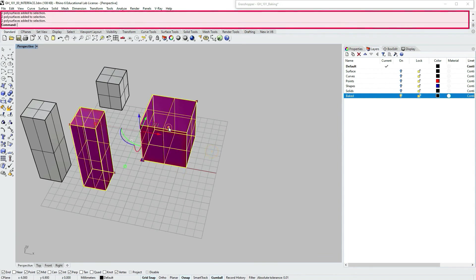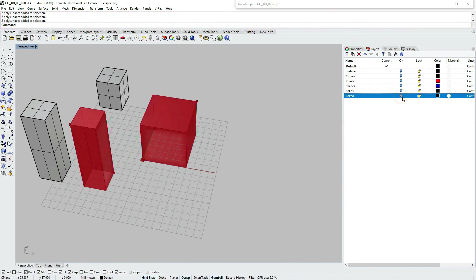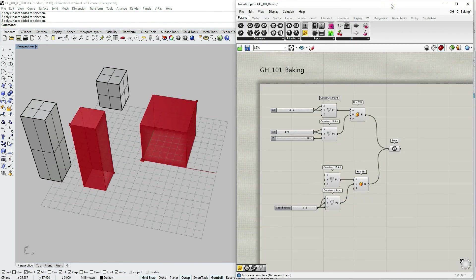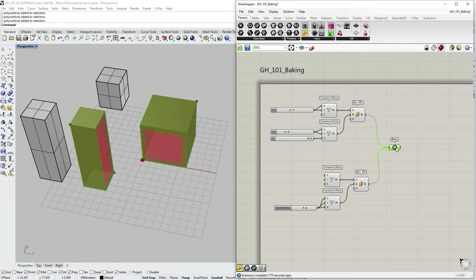So if I select one of them, you can see in the command prompt that it says it's two poly surfaces added to selection because they are both grouped. I'm going to turn off my bake layer. Now I'm going to double click Grasshopper title bar to enlarge it. So this is a way to bake multiple objects with attribute dialog box within Grasshopper.